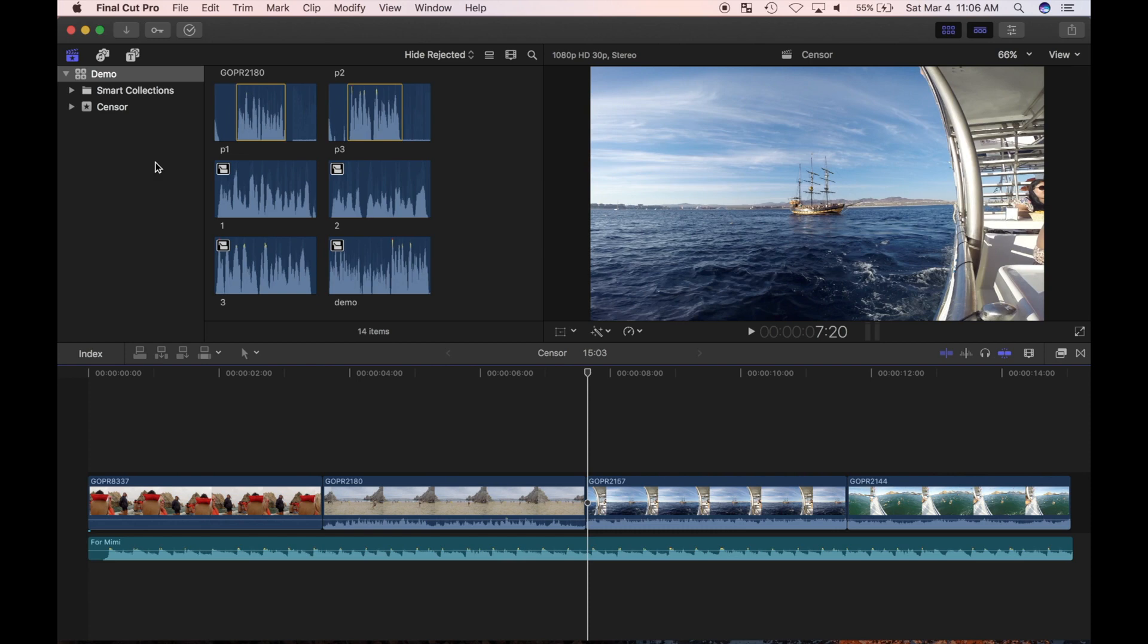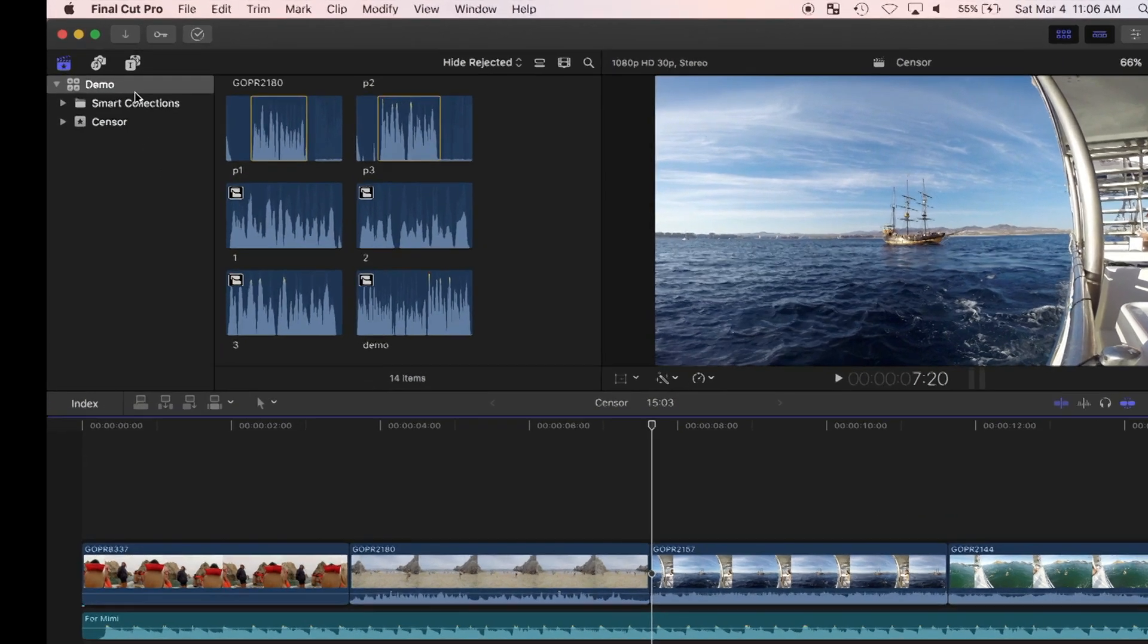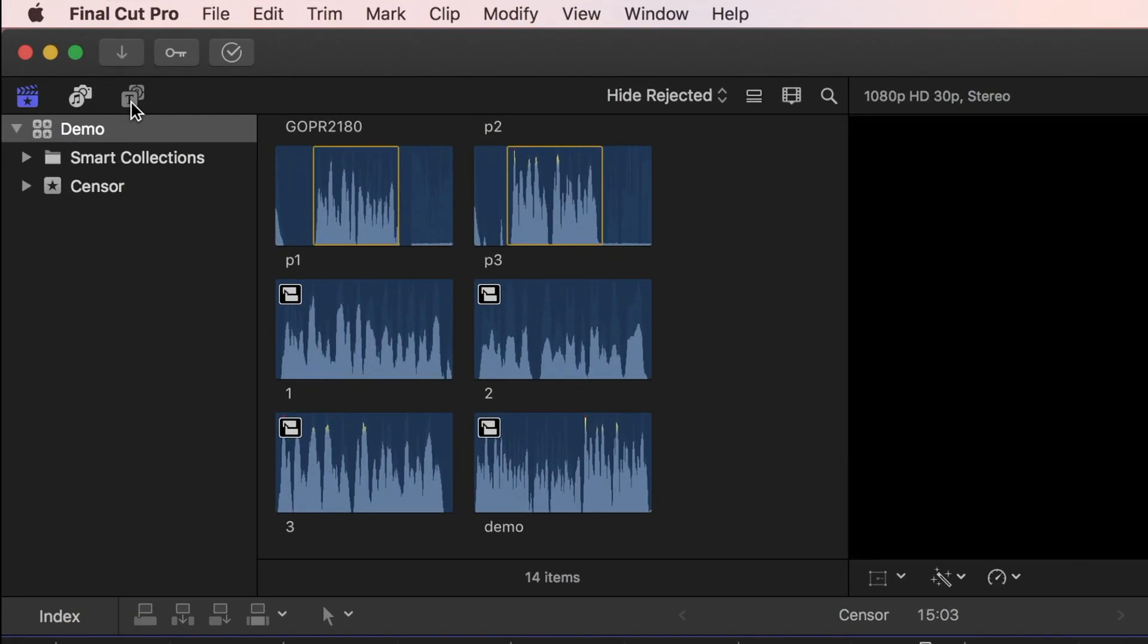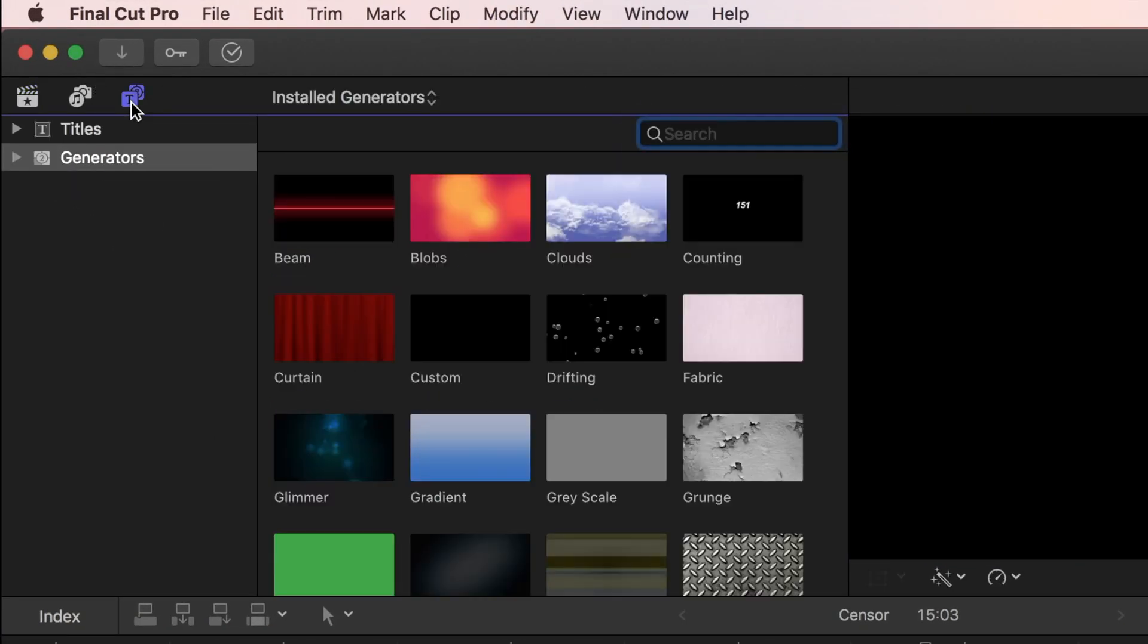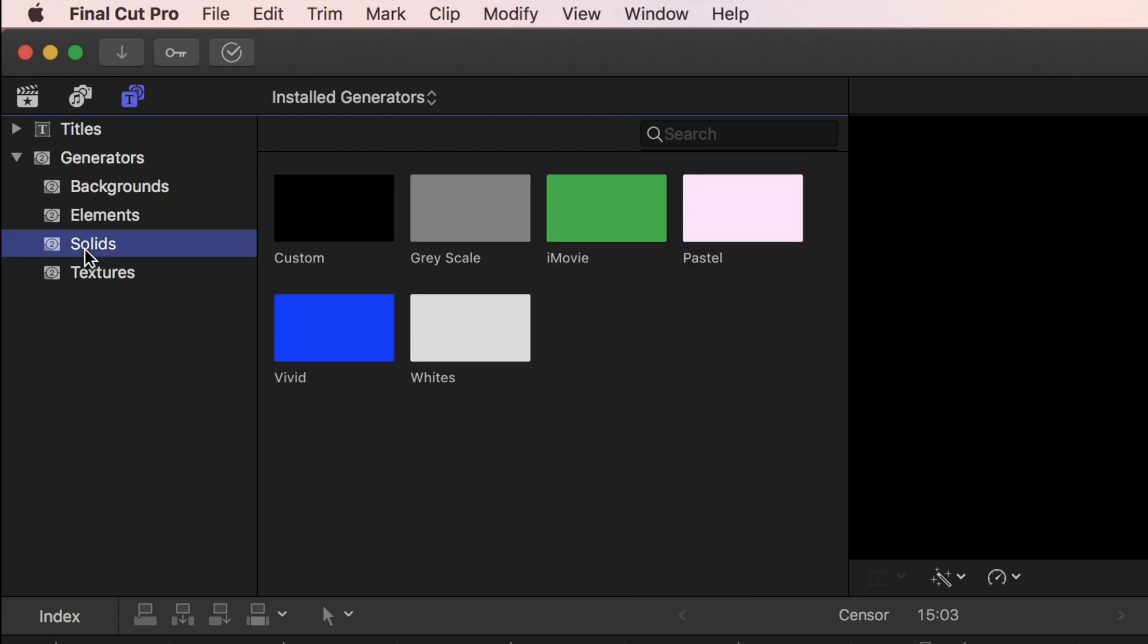With the playhead at the start of my clip, in the browser, I'll select titles and generators. From the generators drop down menu, I'll select solids and custom generator.